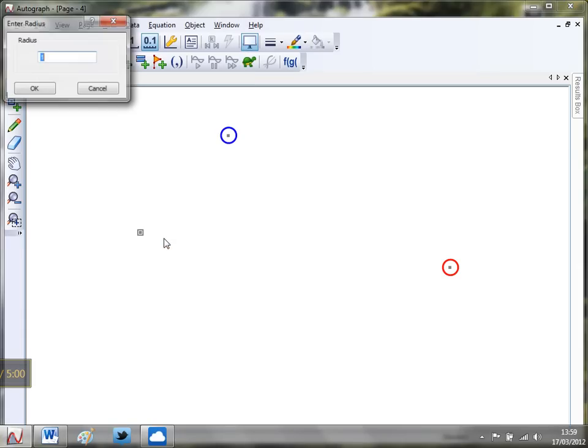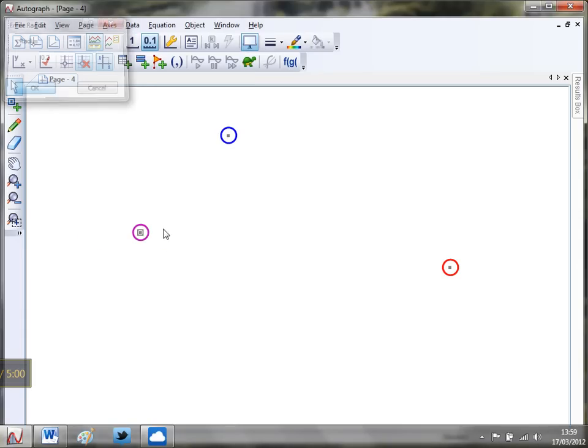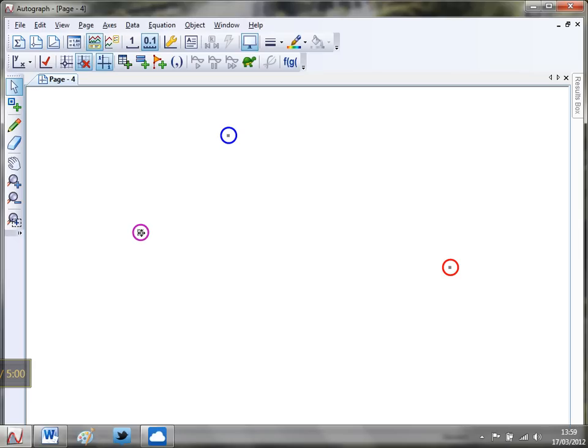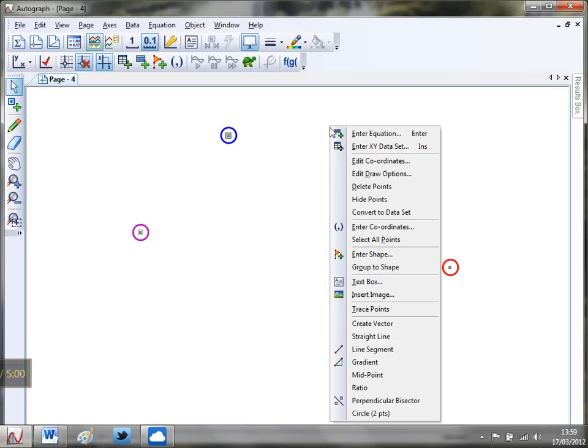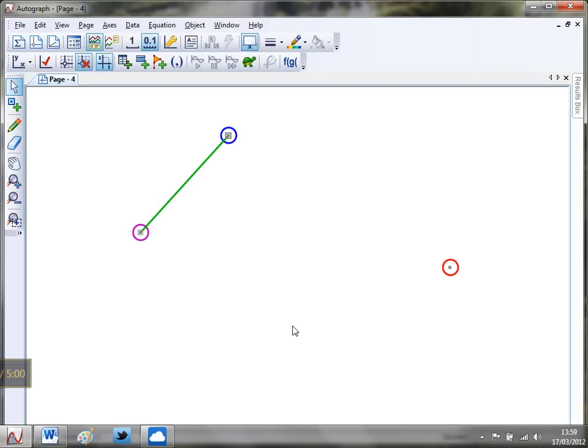Okay, the next thing I need is a line segment. I'm going to select that point and that point. They're the only two things selected. Right-click and I'm going to do a line segment. Now I'm going to do a perpendicular bisector through this line segment, and I'm going to do it the old-fashioned way.